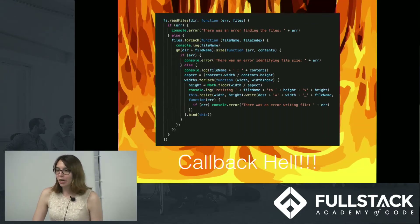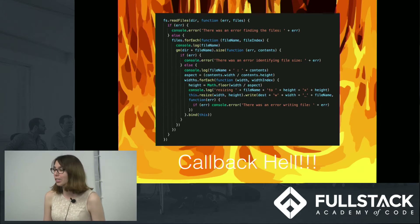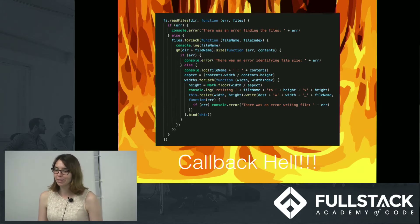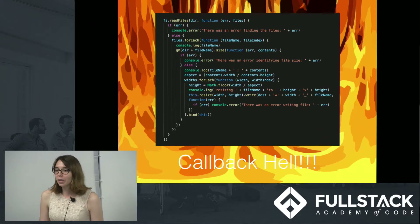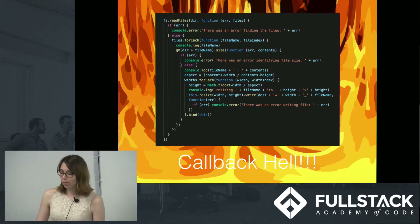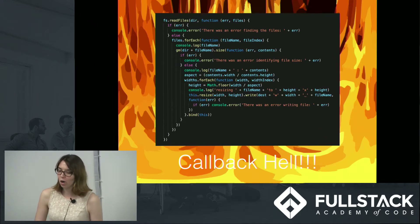And here it is — the dreaded callback hell. That devil looks a little too menacing for my liking, so I don't think I'm going to stick around here. But luckily, promises came along to rescue us from all our callback horrors.